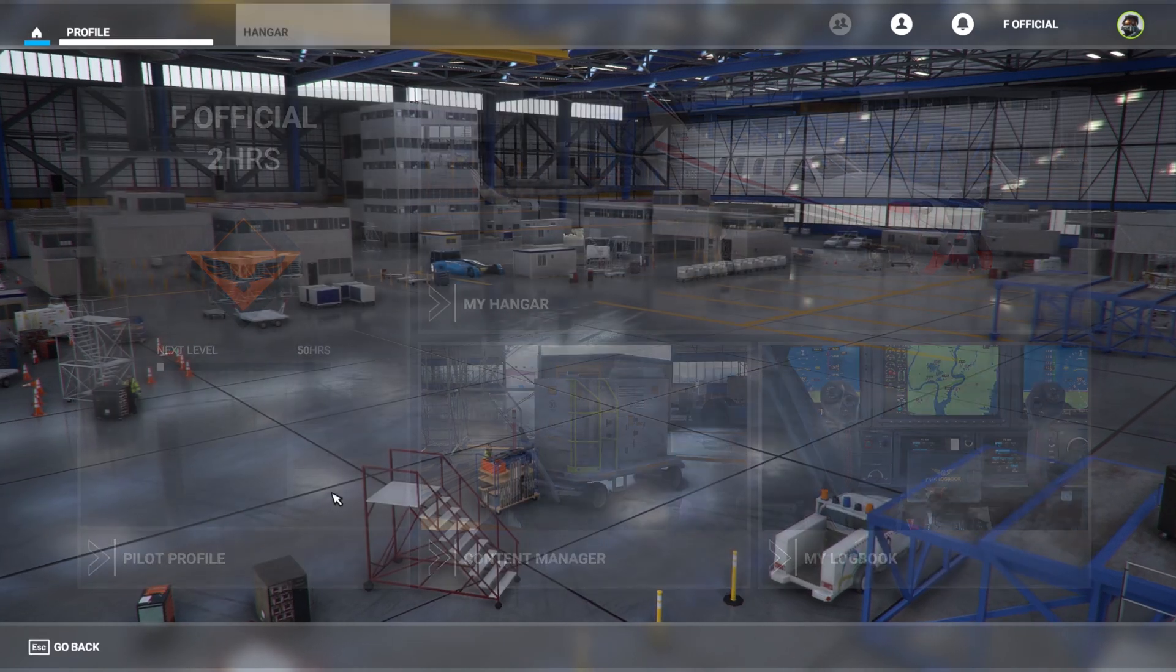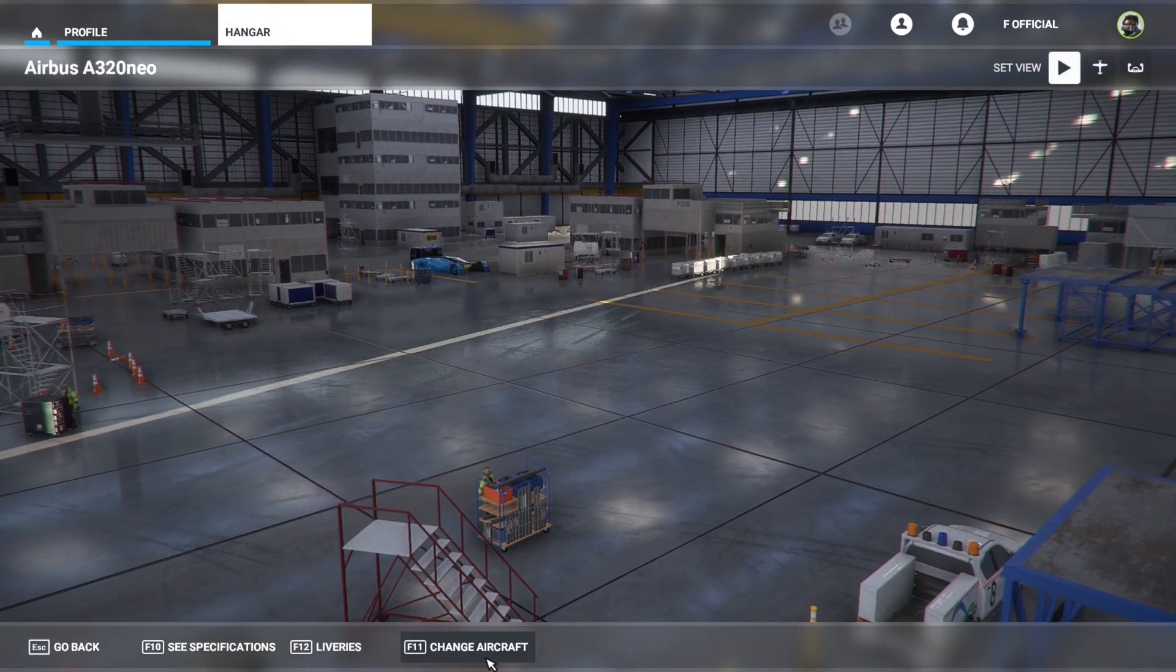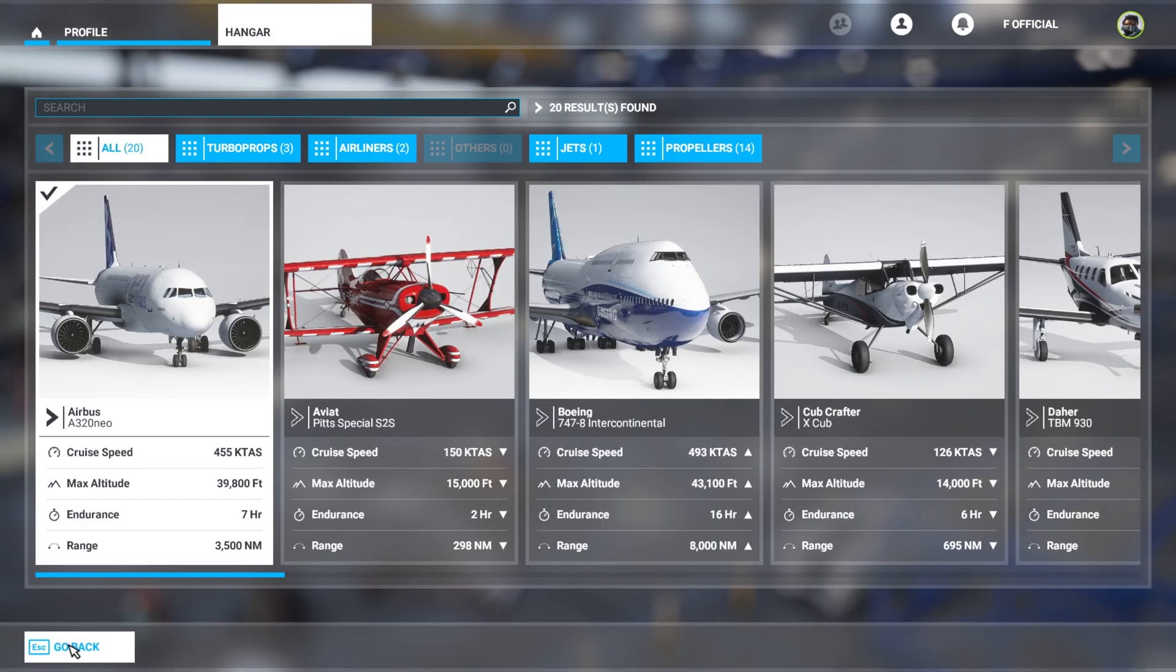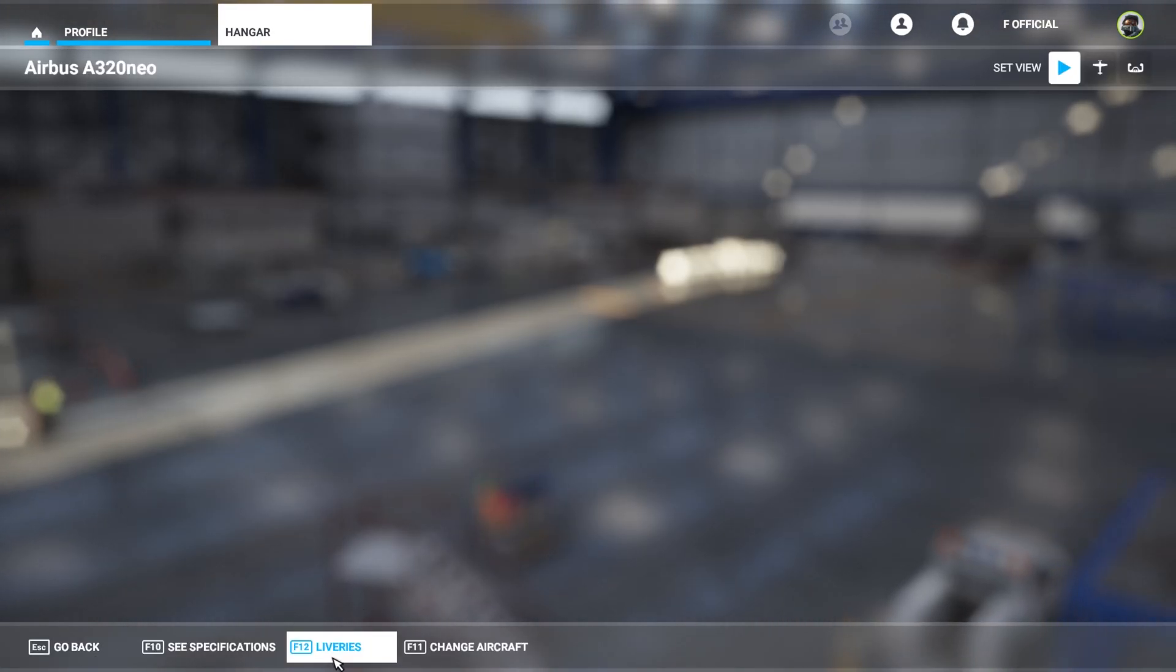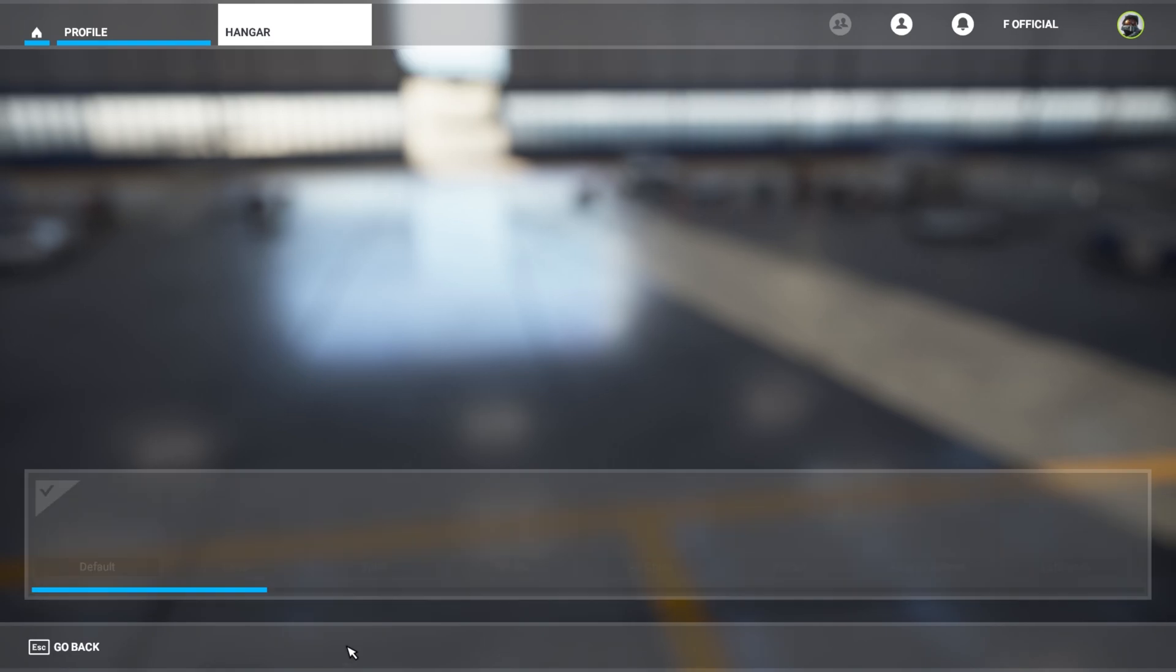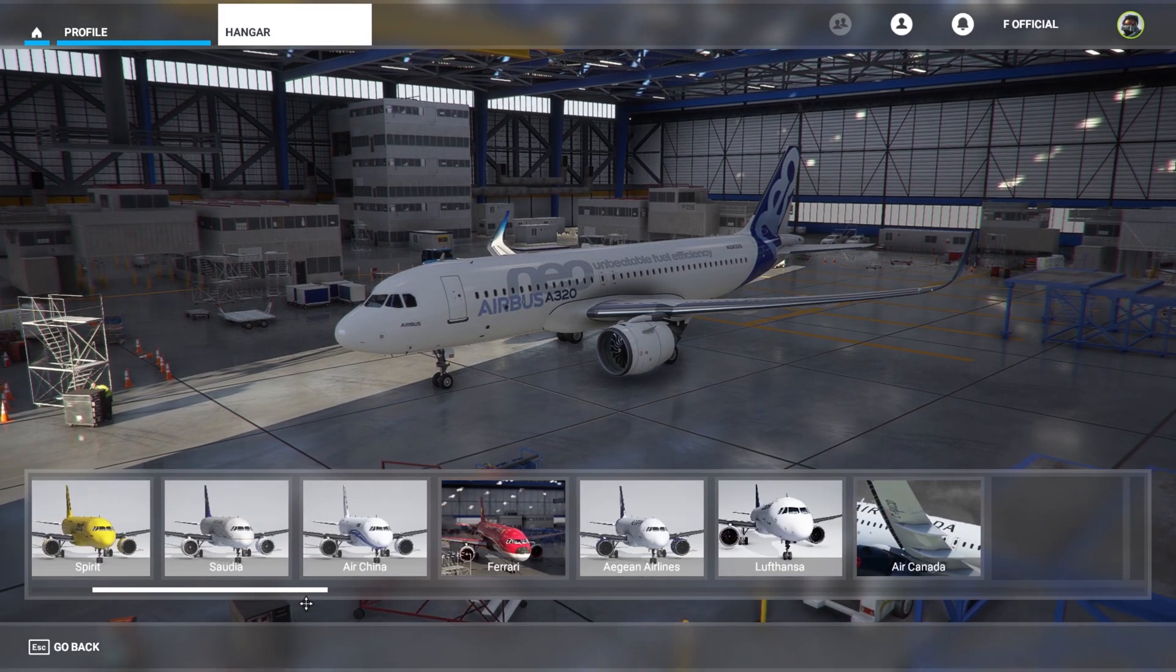So go back, click here, go back again to Profile, open, change aircraft. See, the same. Let's go back here, liveries. And as you can see, we have all our liveries.